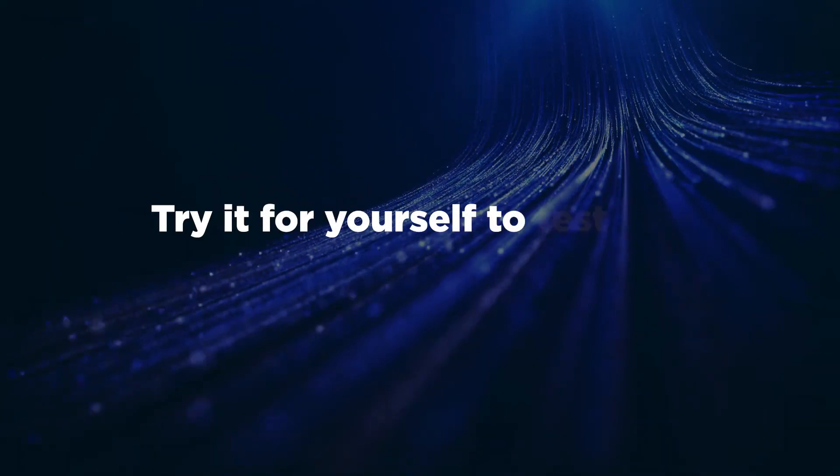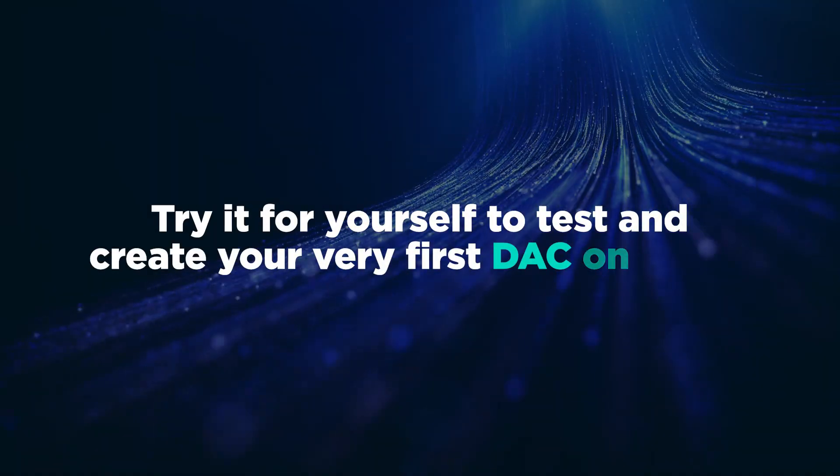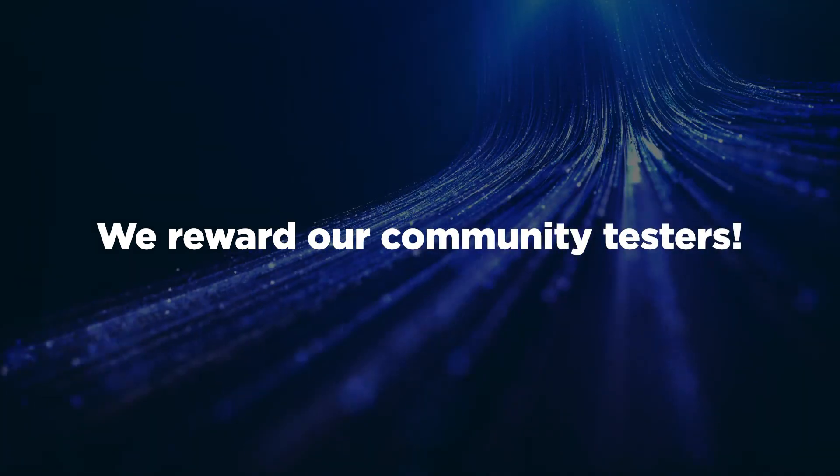Try it for yourself to test and create your very first DAC on Metis. We reward our community testers.